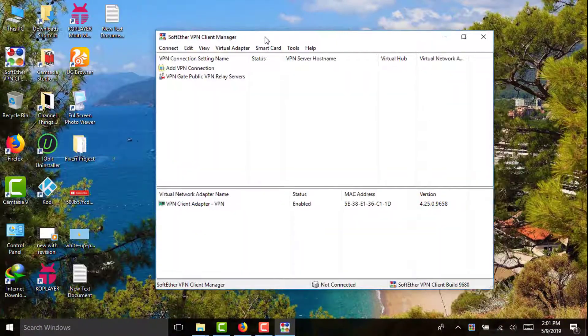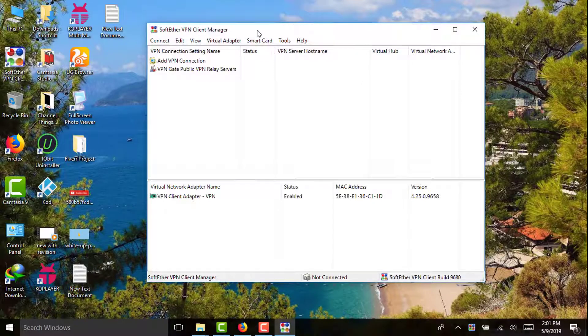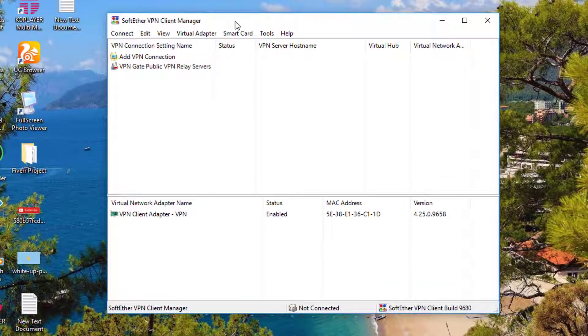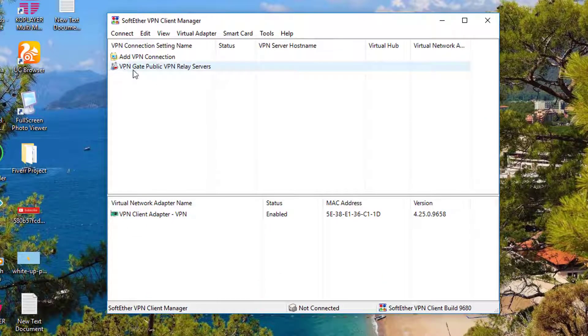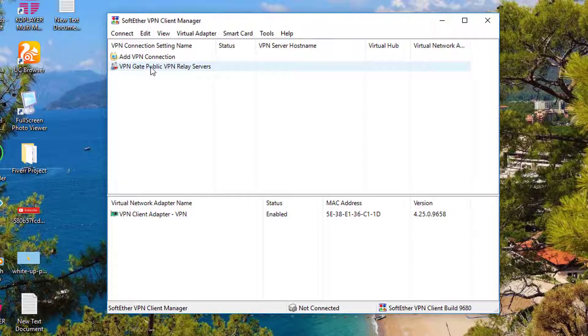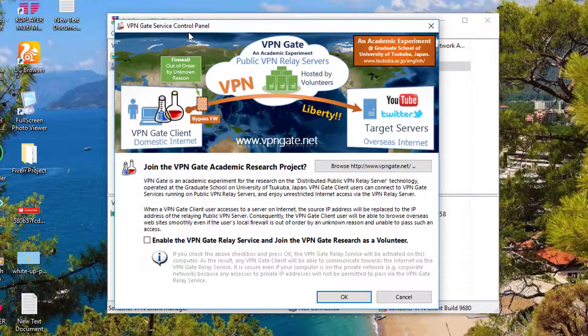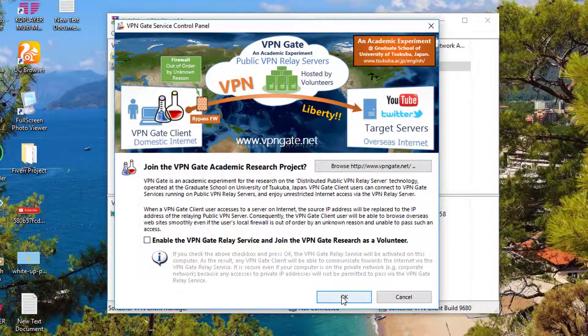Then the interface of this VPN Client Manager will be shown to you like this. Then you have to select the second option, that is VPN Gate Public VPN Relay Servers. You have to click on that. Then this VPN Gate Service Control Panel window will open. Then you have to click on OK.